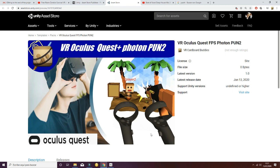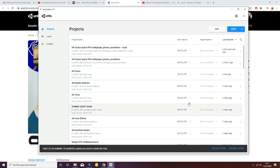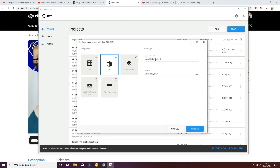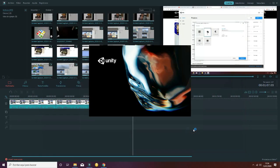We'll import the Oculus Rift integration package and the Photon package that will be corresponding to PUN2 version. To do so, let's open and create a new Unity project. Select the version you want - in this case we're going to use 2019.2.3 - and call this your multiplayer game. Now click create. This will take a while.